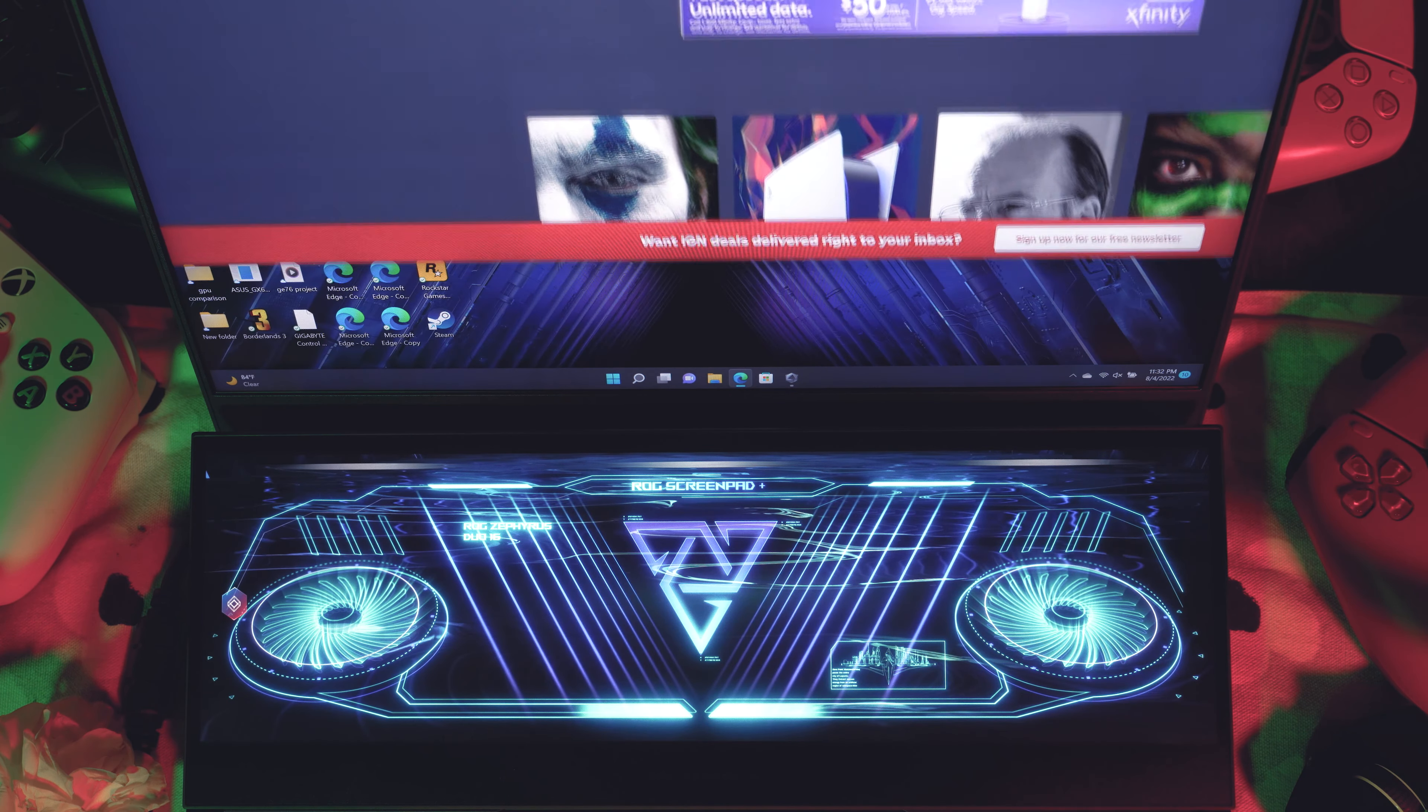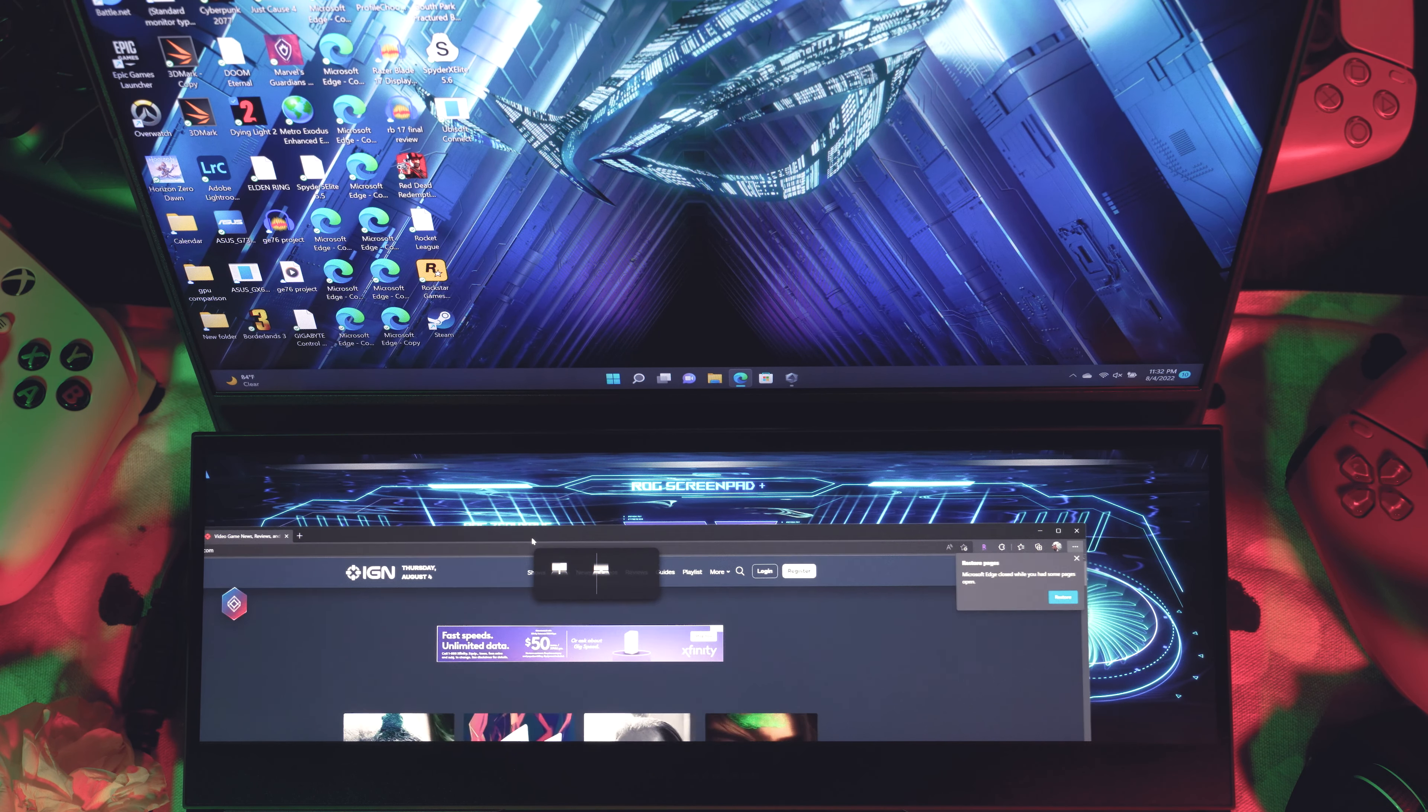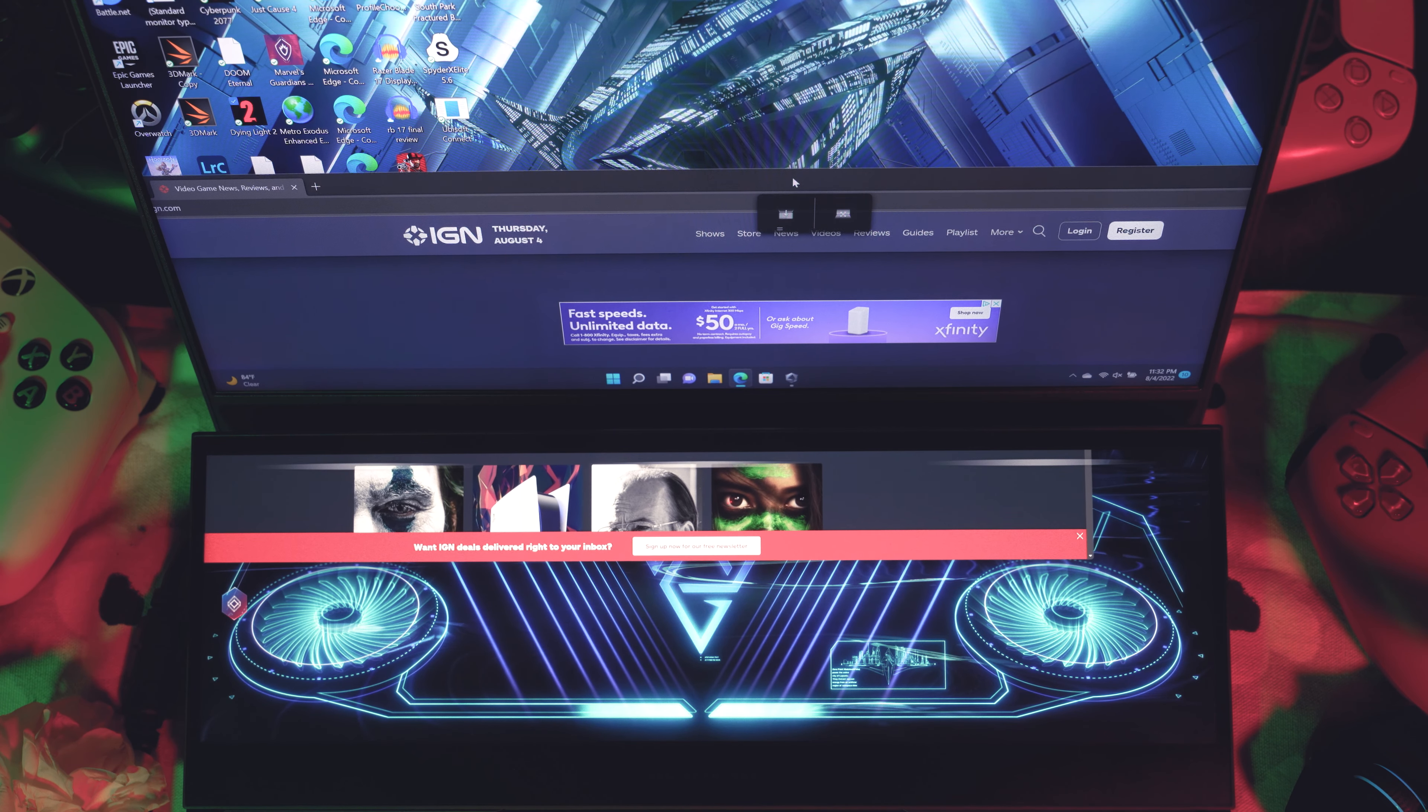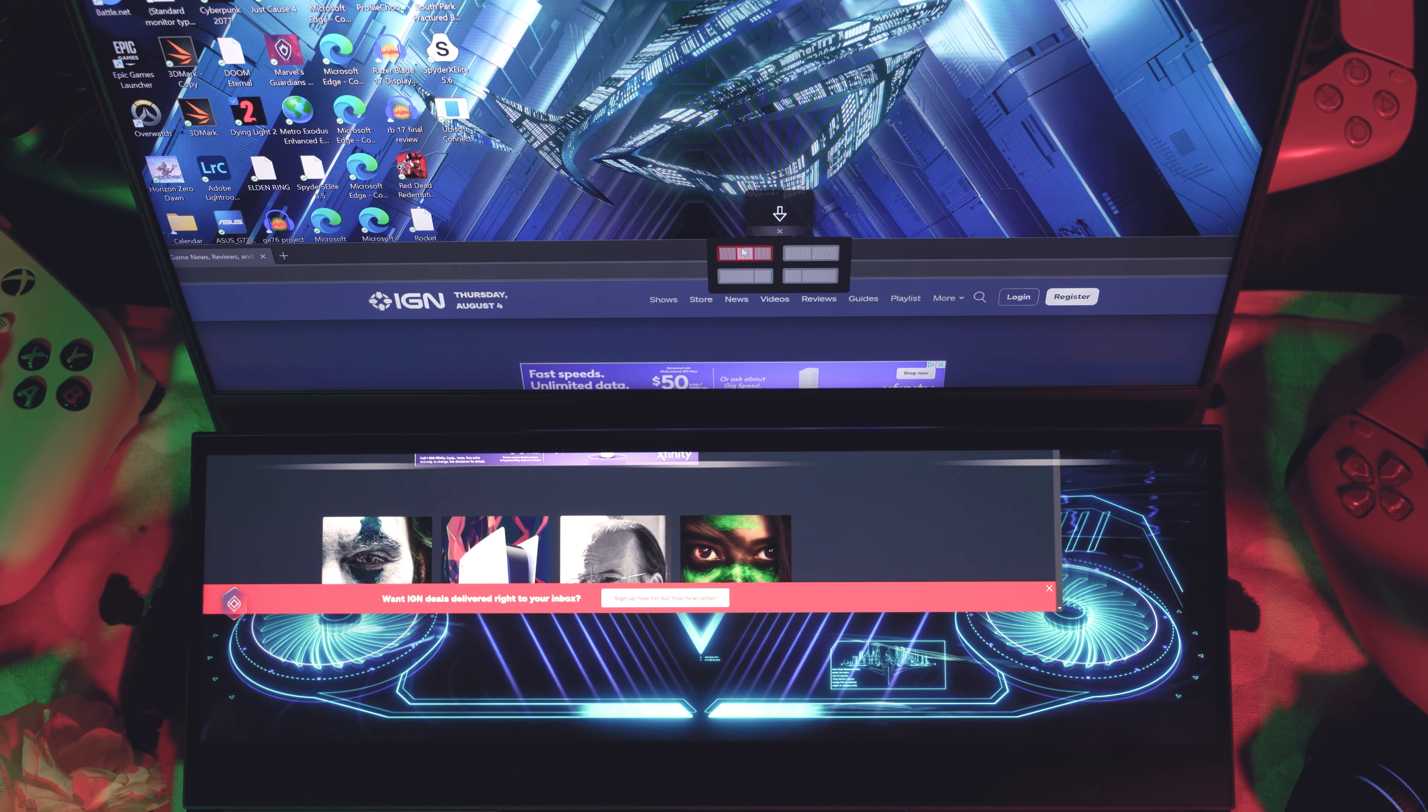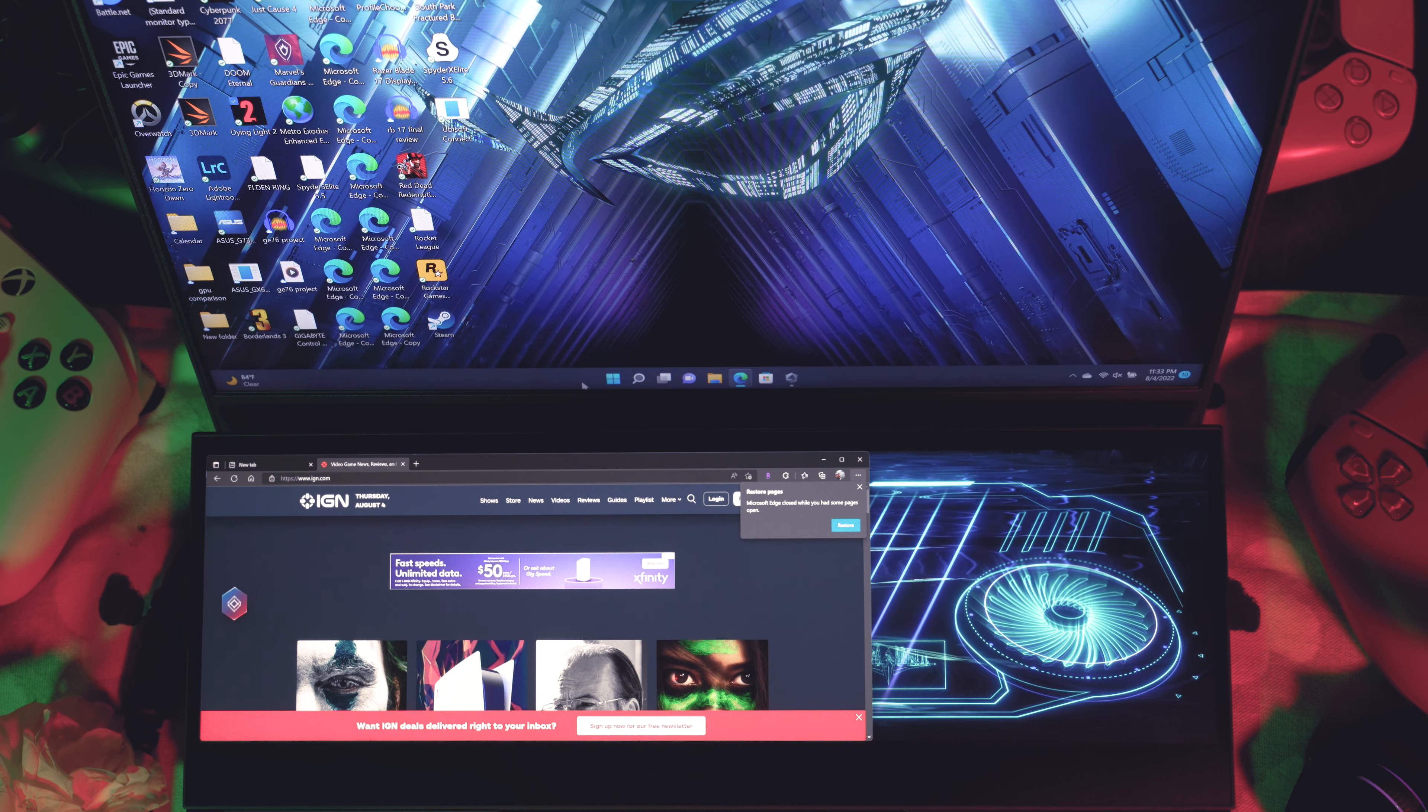You can move windows up and down, and as I pointed out in my first video, ASUS's built-in software allows you to easily snap it into place. So when it's on the top, you see these two lines at the bottom here? You can actually tell whether you want to snap it to the left, the middle, or to the right, or if you want to take up two-thirds of the screen.